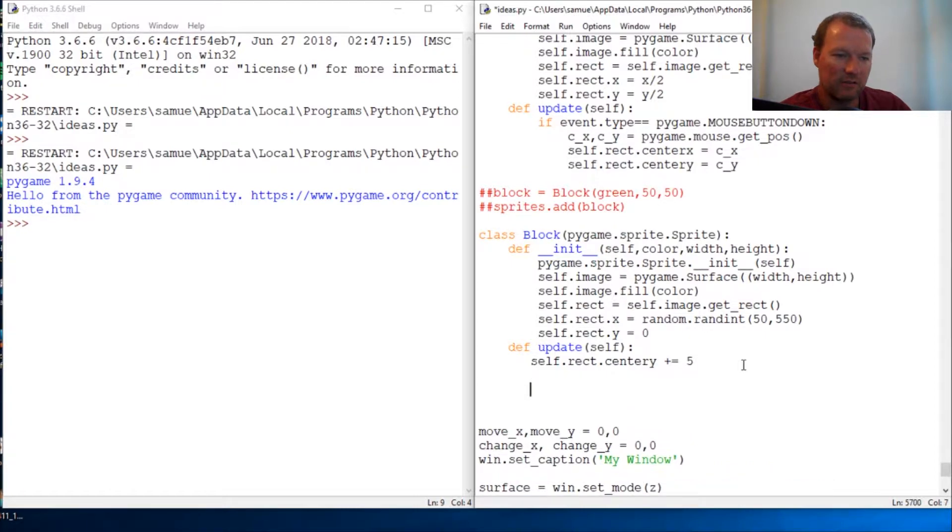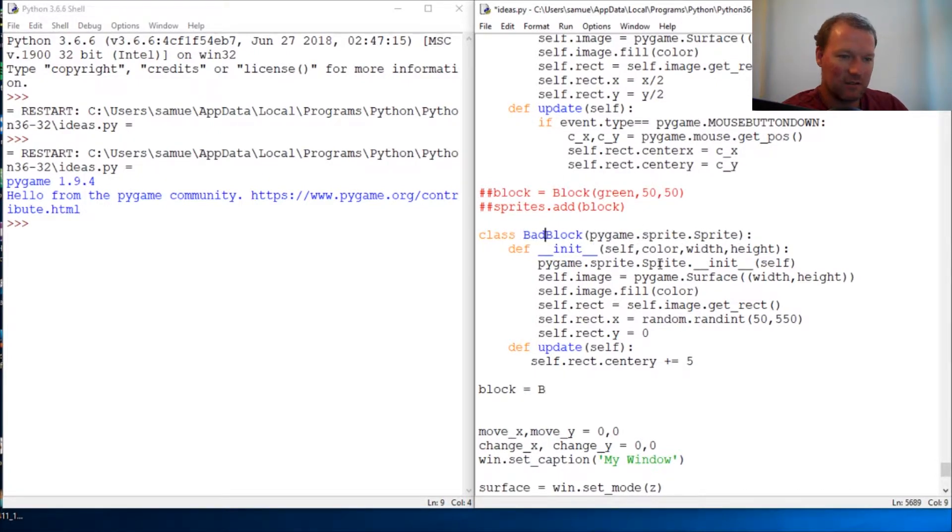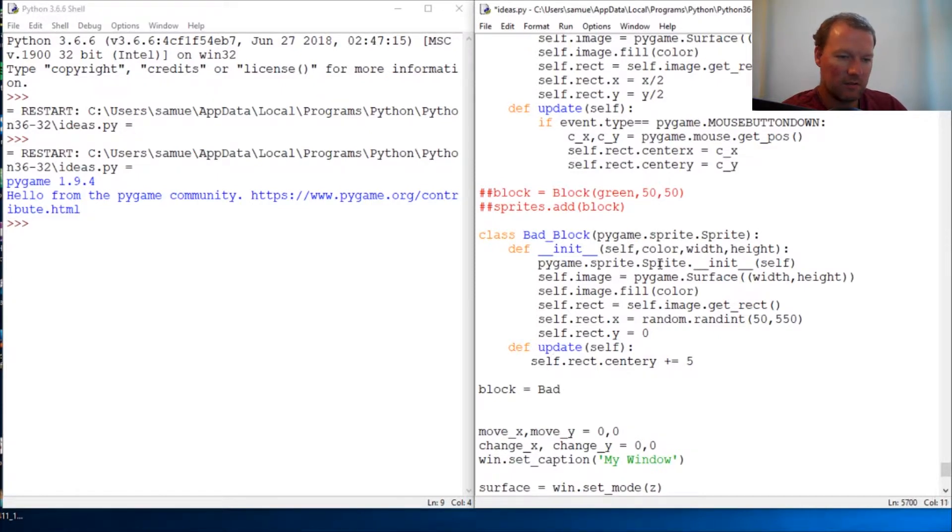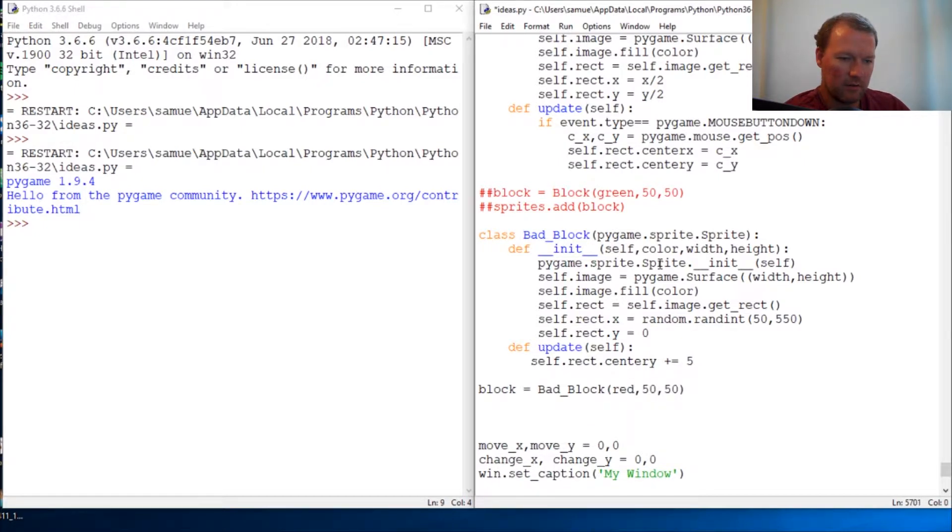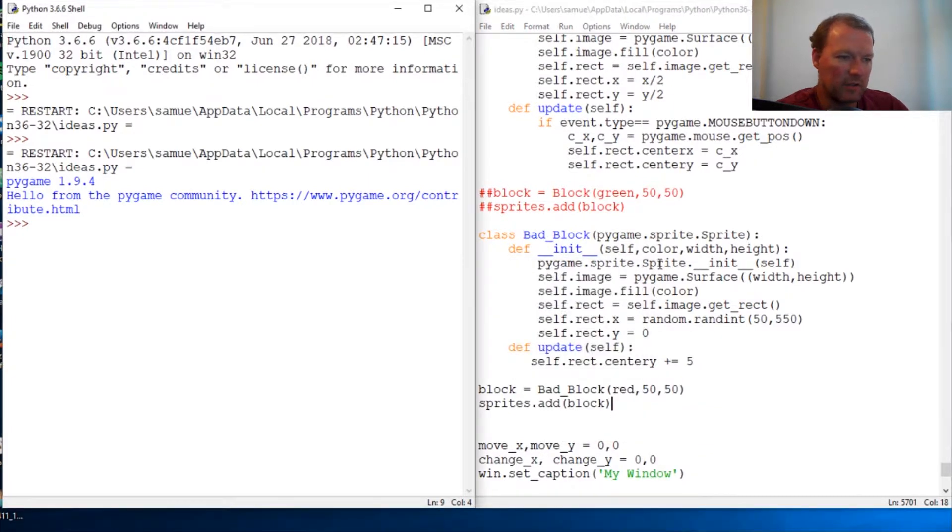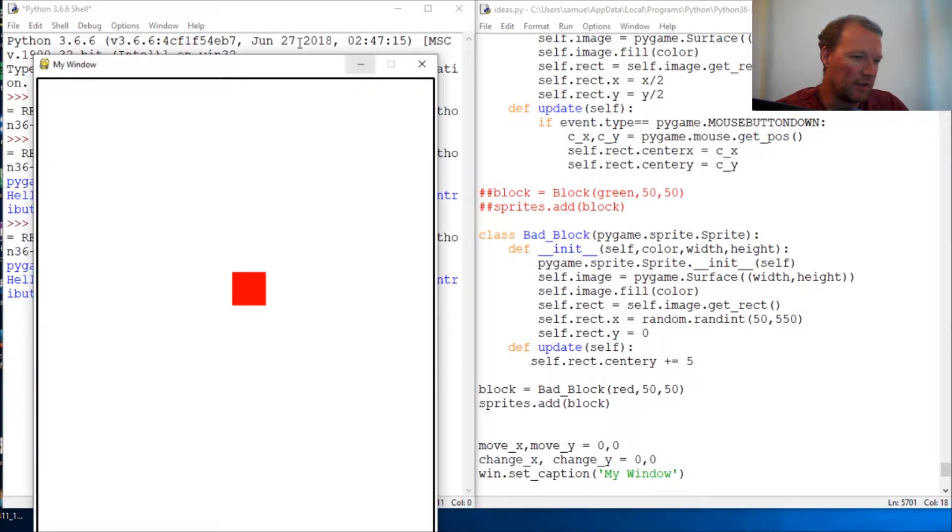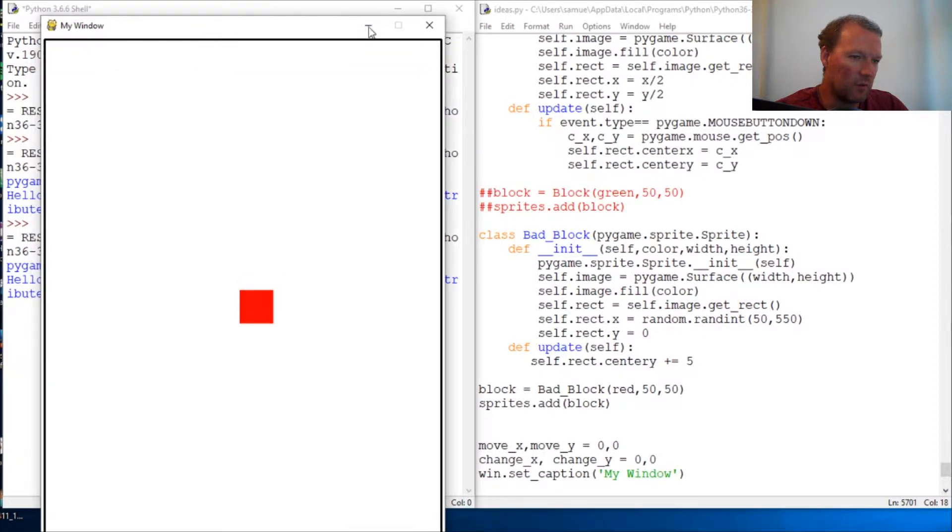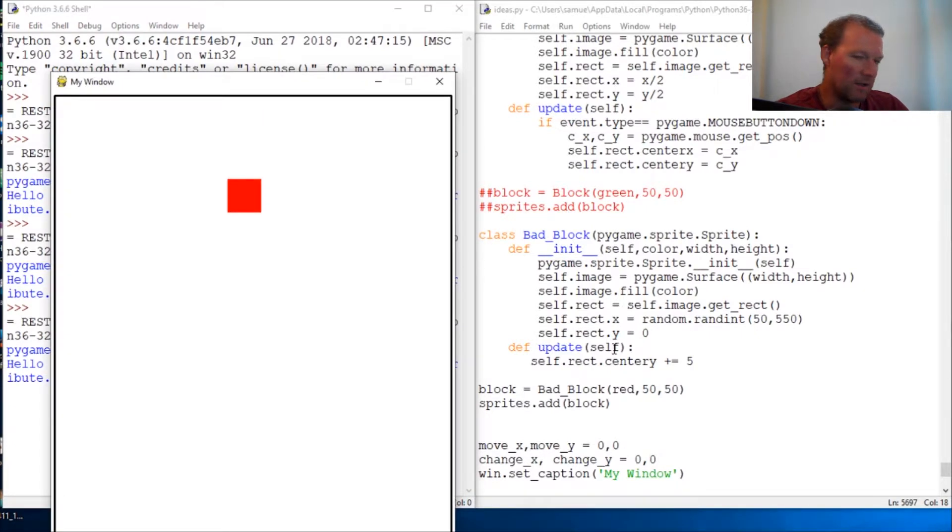So now let's create our object. Block equals... oh and we're going to name this bad block. So bad block and we're going to give it red and 50 by 50 and sprites.add block. Okay, let's run this, see what happens. We get one that's randomly generated and it just moves down the screen all by itself.